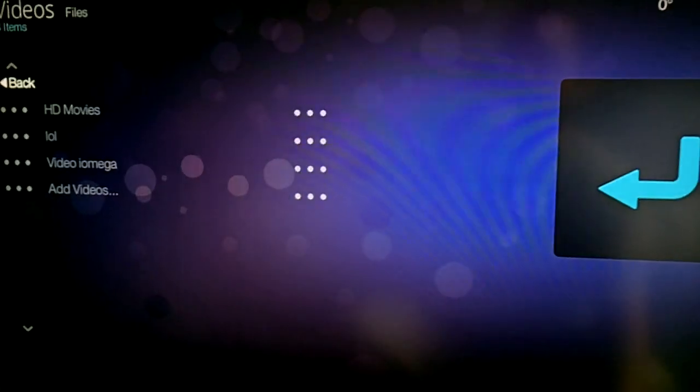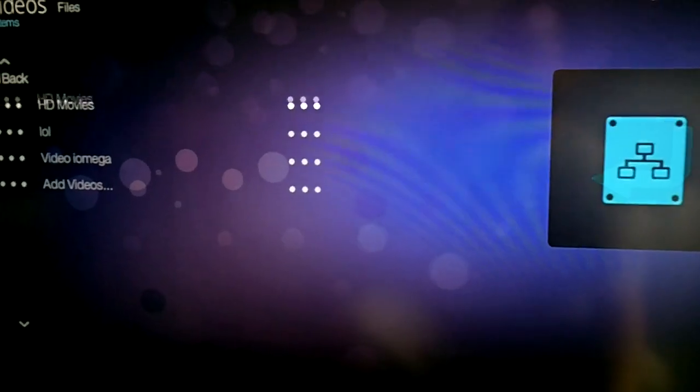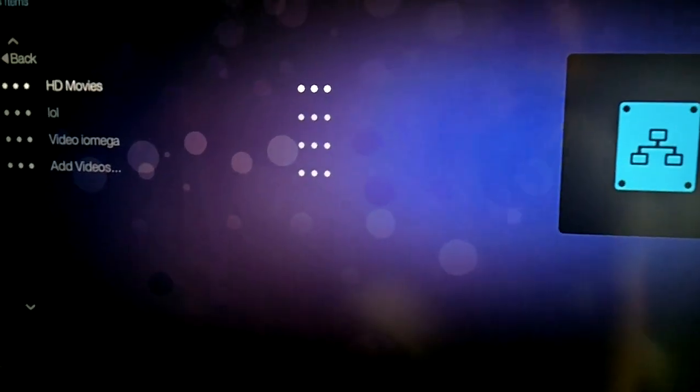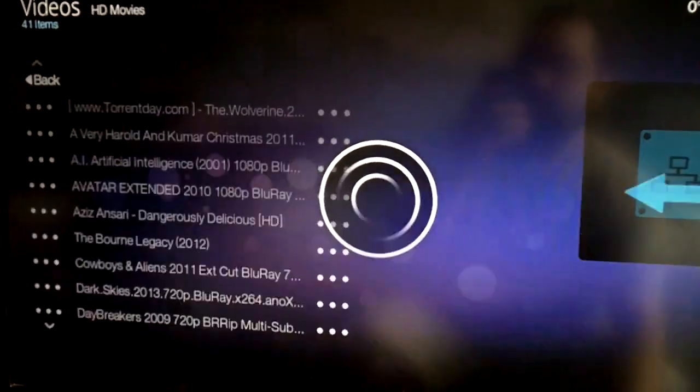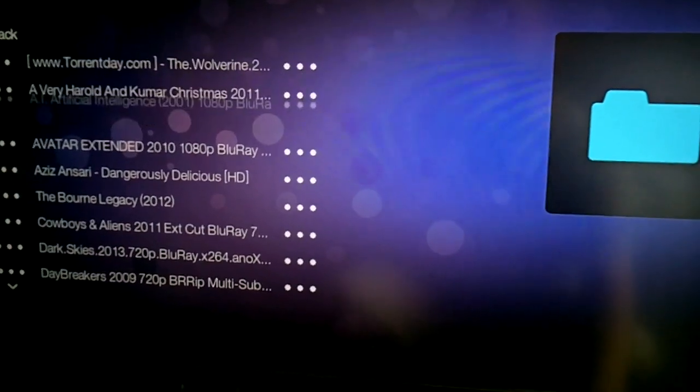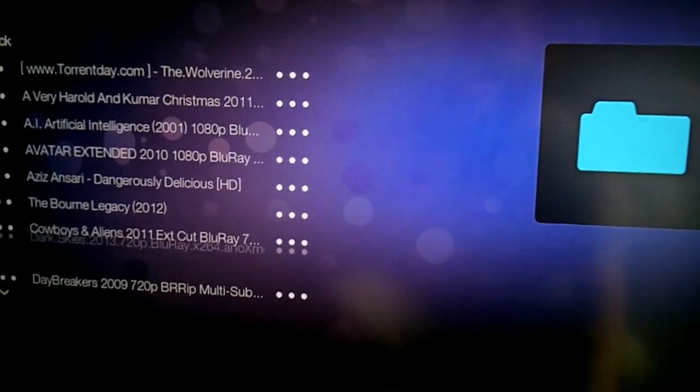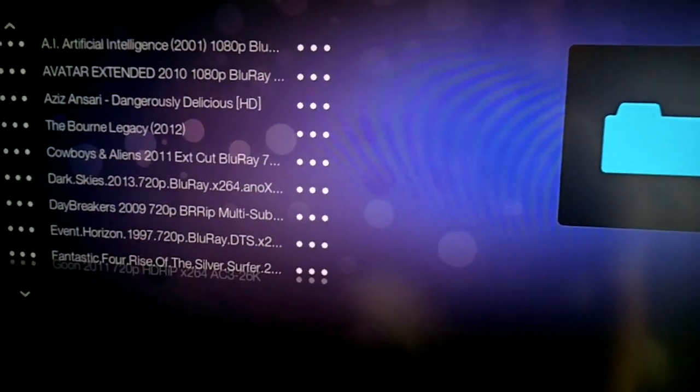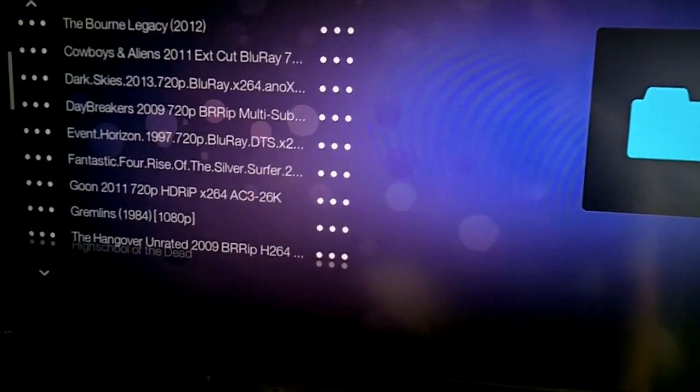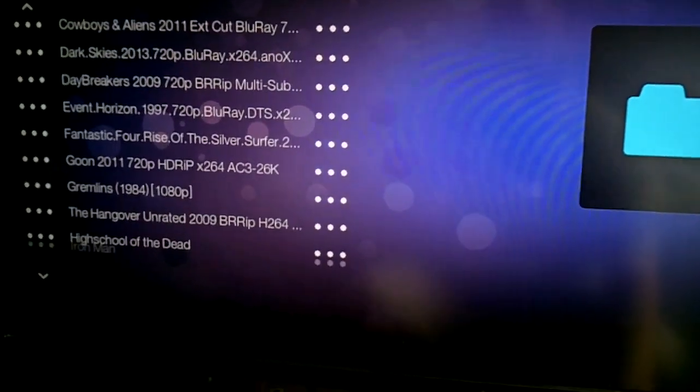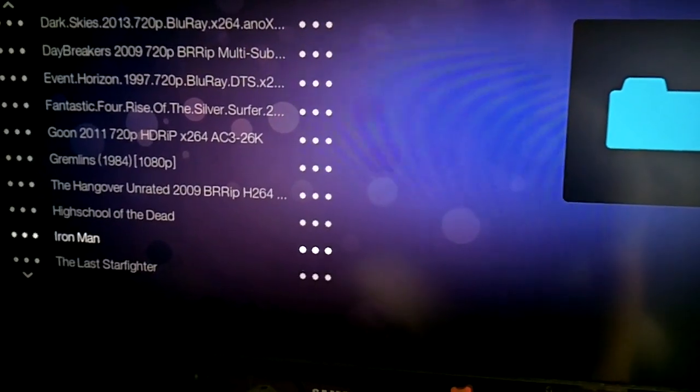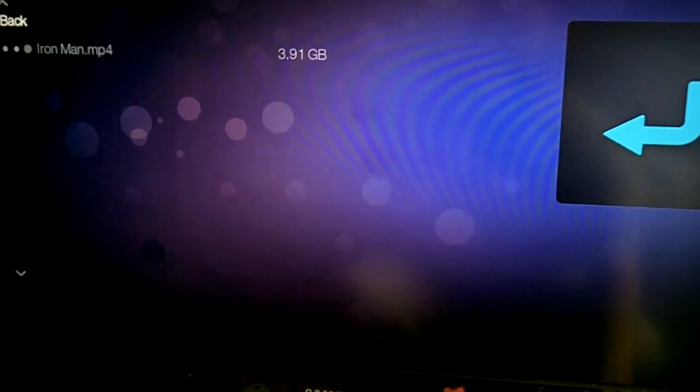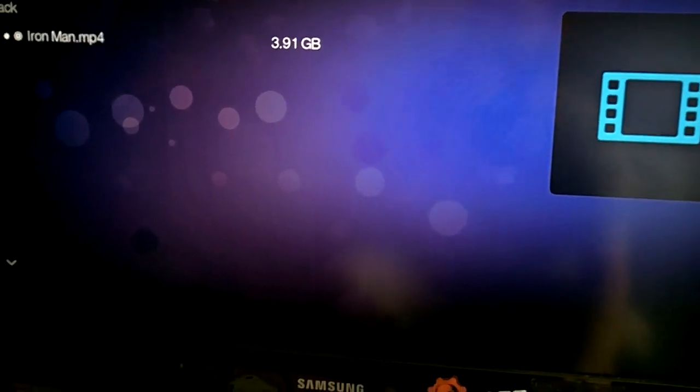Now the cool thing is this thing does do H.264 1080p, so let's - I'm only going to play a minute of it. This is only going to be a quick video. Yeah, why not, let's watch Iron Man.